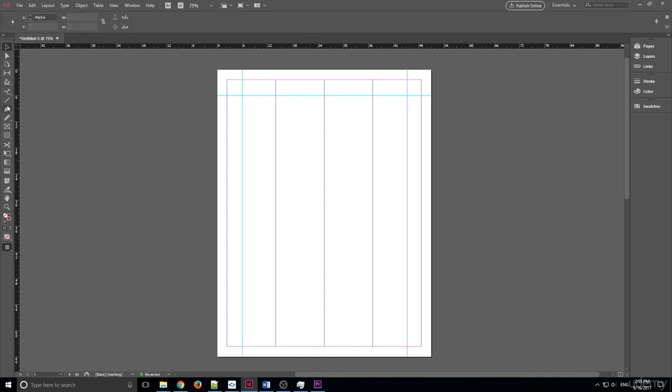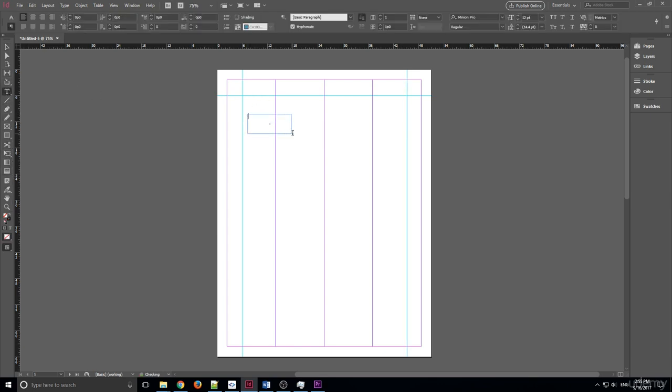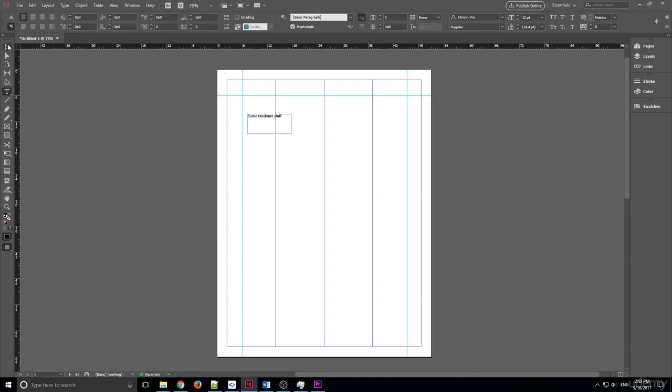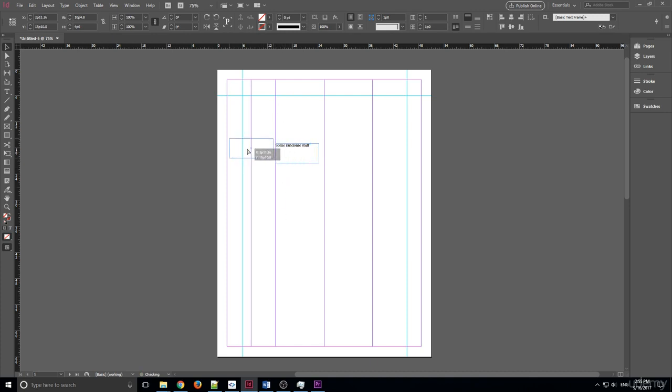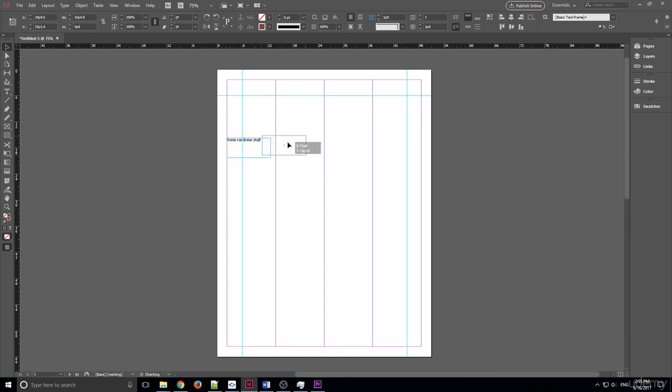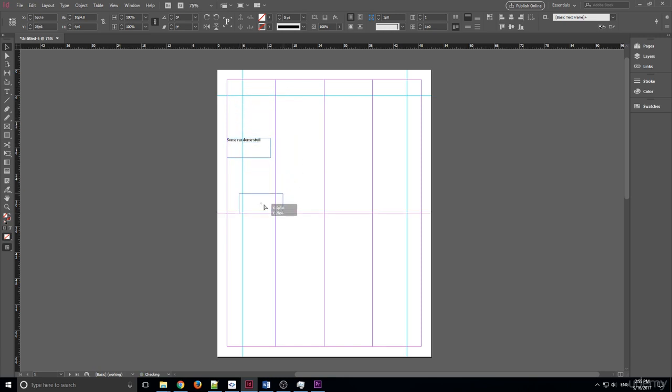If I created some text right here, and we'll go over how to create text more in depth in the future, but if I created text right here and I just typed in some random stuff like so, what it's going to do is it's actually going to allow me to lock it onto these guides. So I can lock it onto the column right here, I can lock it onto the margin. You'll see that it jumps to it right there, jumps to the edge.